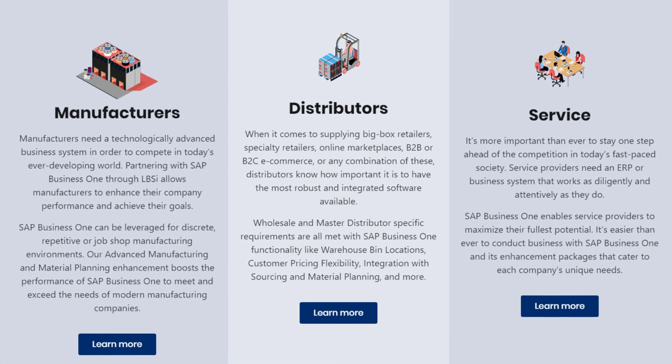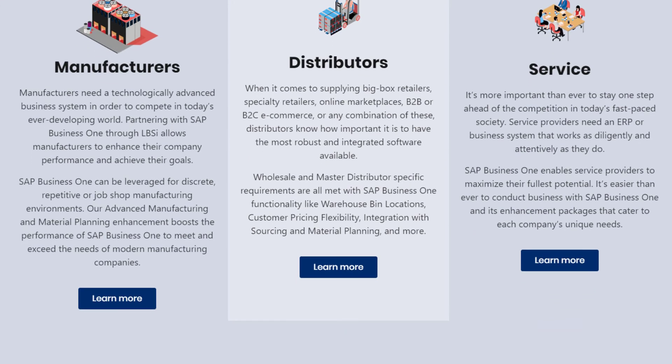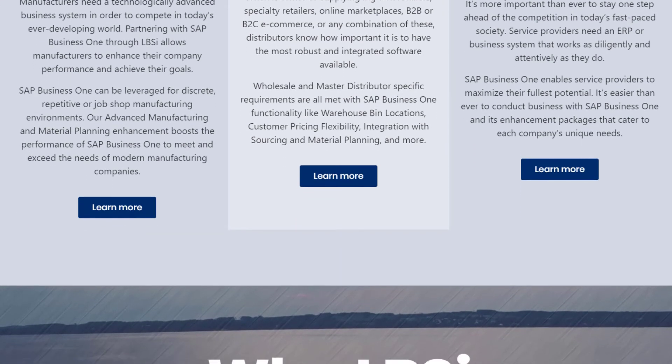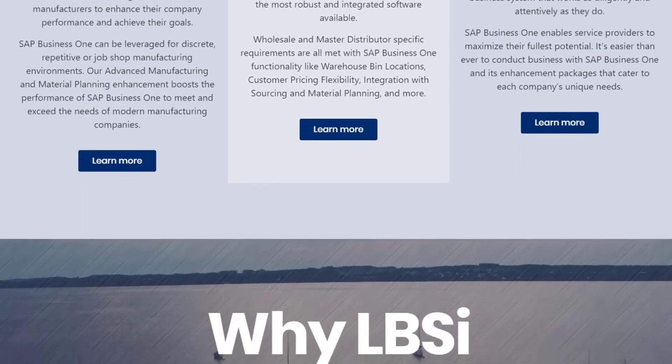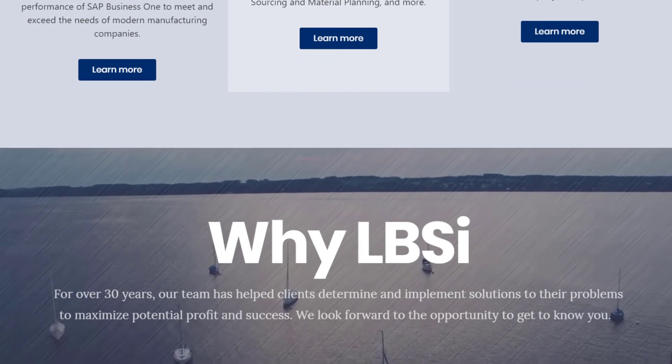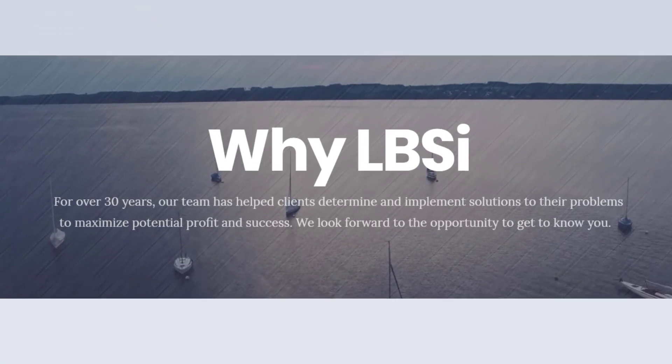The system messages log is just one example of how SAP Business One communicates useful information to the user, making the system logical and easy to use.